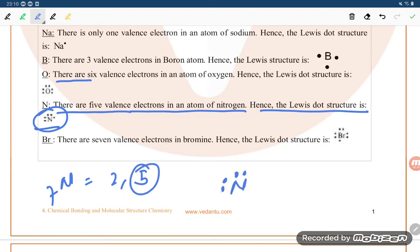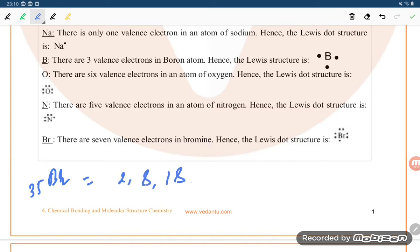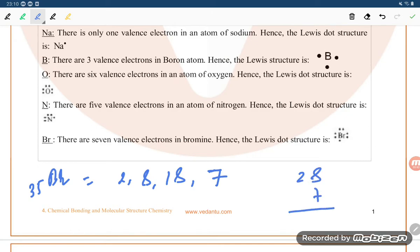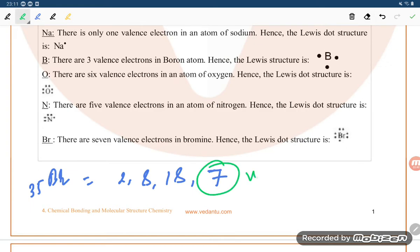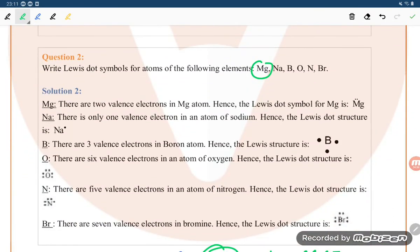For bromine, atomic number 35, the electronic configuration is 2, 8, 18, 7 — giving seven valence electrons. Seven valence electrons means seven dots. So bromine is written with seven dots: one, two, three, four, five, six, seven. This is our answer for this question. Thank you so much for watching.